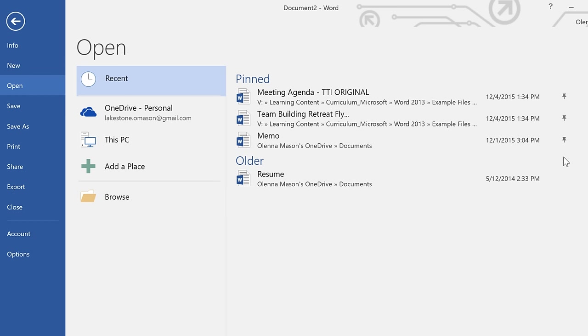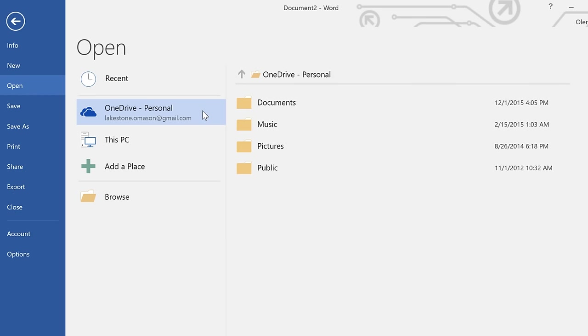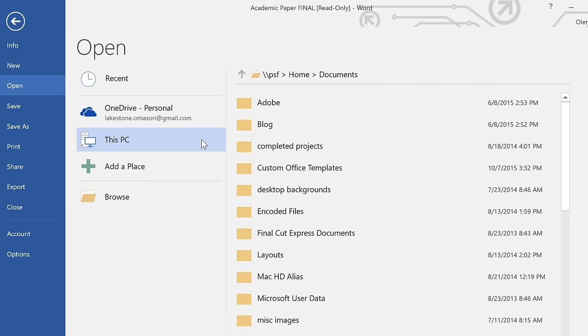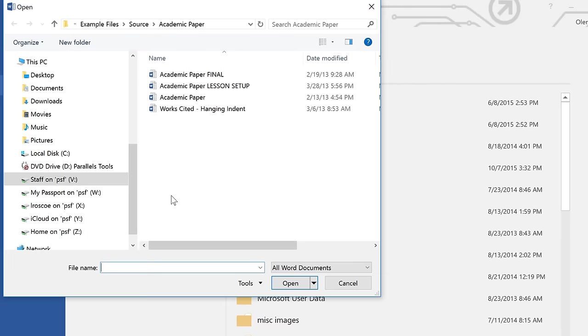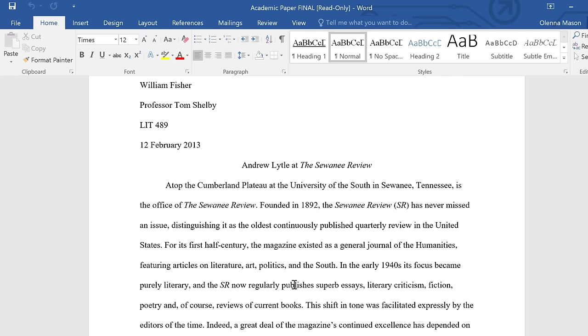If the file you're looking for hasn't been opened recently, just look to the other options. For example, under OneDrive, you can access files that are saved online to your OneDrive account. Under This PC, you can access files that are saved locally. Or you can click Browse, then select the workbook you want. When you're ready, click Open, and the document will appear.